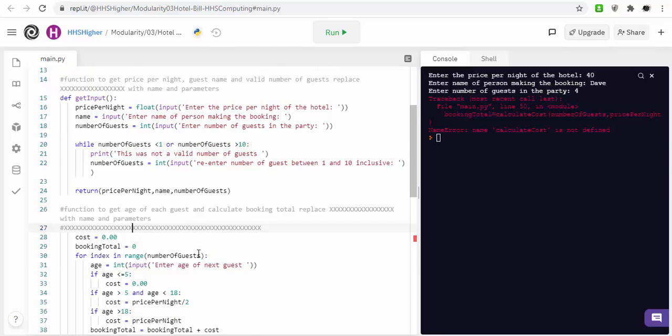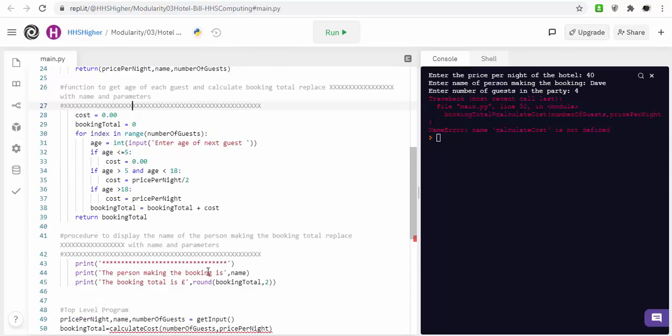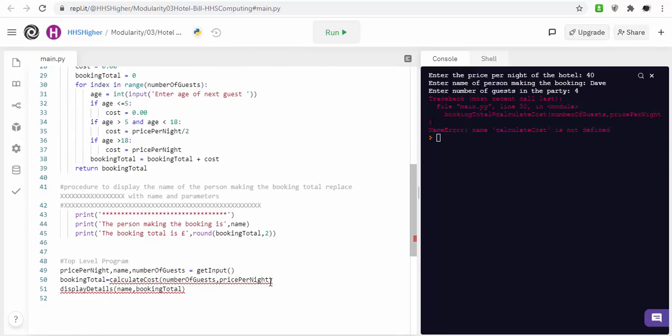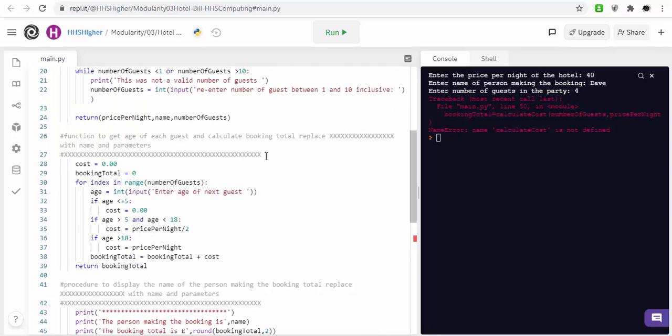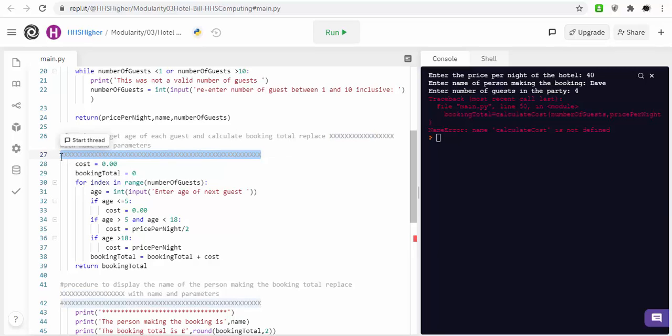So, it's down here, so, what we're going to do, is we're going to say, right, calculate cost. And we're going to define it.